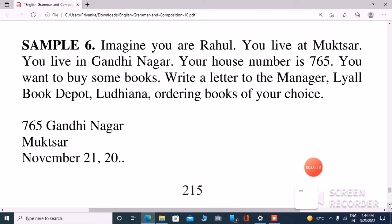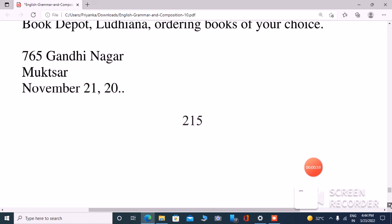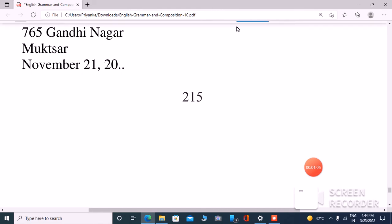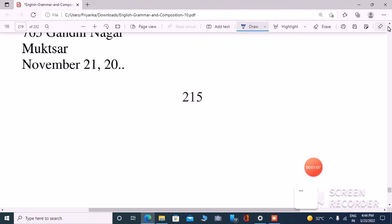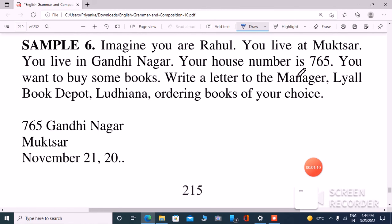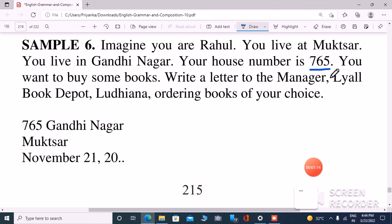So, you are going to write a letter to the manager. First of all, you will write your address. You will write your house number first, which is 765 as given in the question.